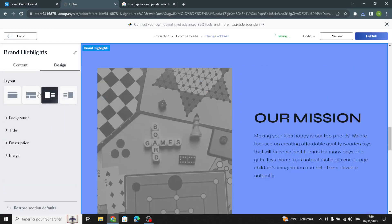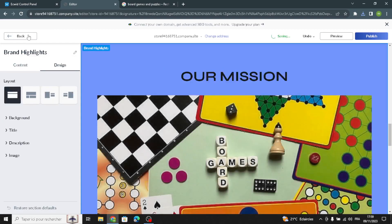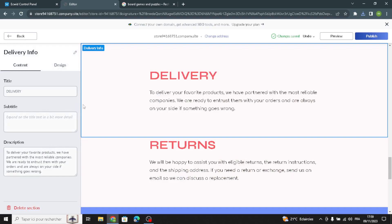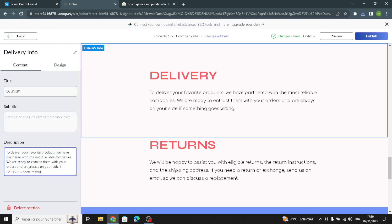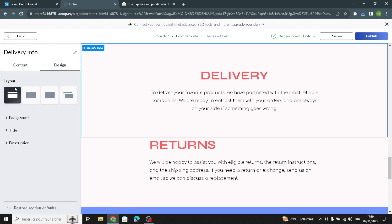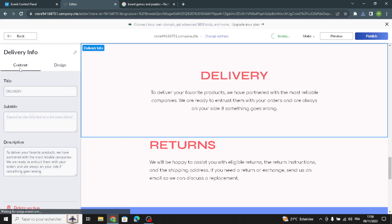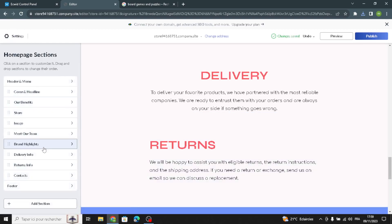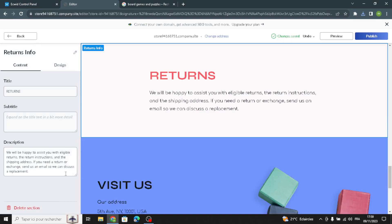Once you're done, go to the design and choose your favorite design. Then let's move on to the delivery information section — the same as normal: add the title, subtitle, and description. Talk about your company's delivery information.